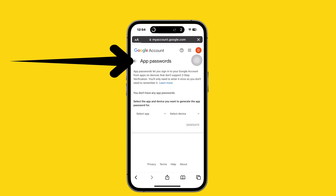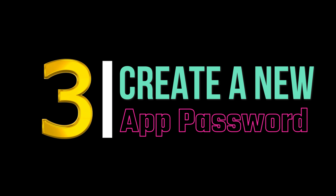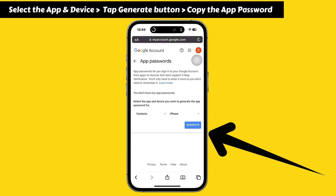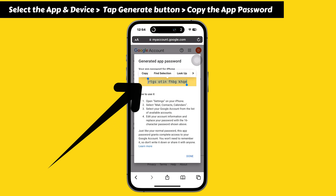You will get signed in and the app password page will open. For the third step, create a new app password for the contacts app on iPhone. Select the app and device you want to generate the password for — here, selecting the contacts app and device as iPhone. Tap the Generate button. It will generate the app password within seconds. Copy the generated password to use for the setup process.